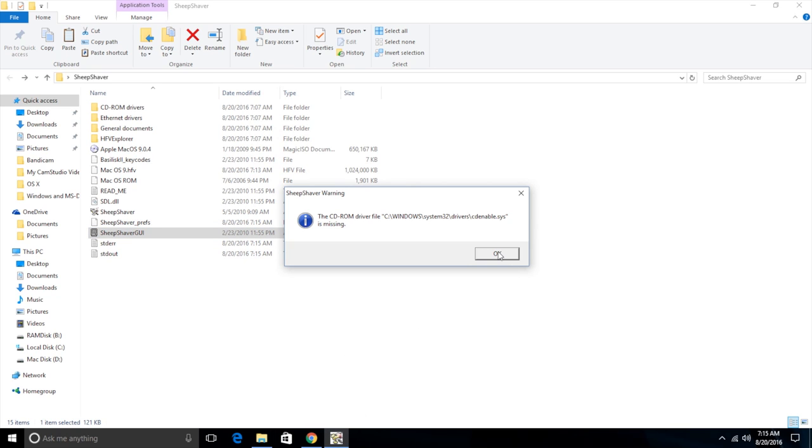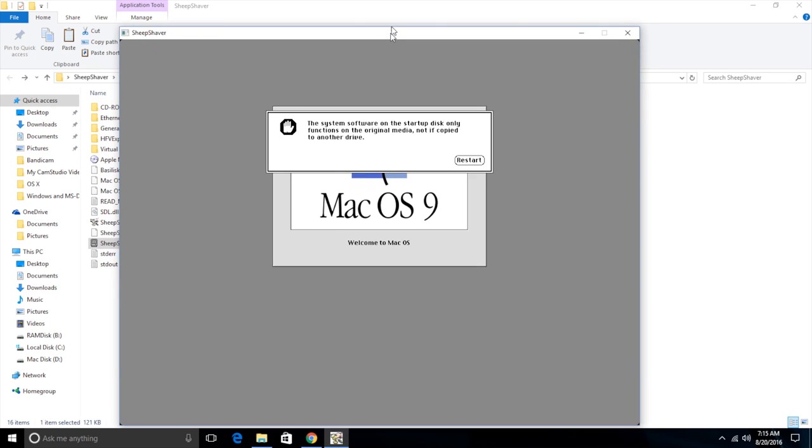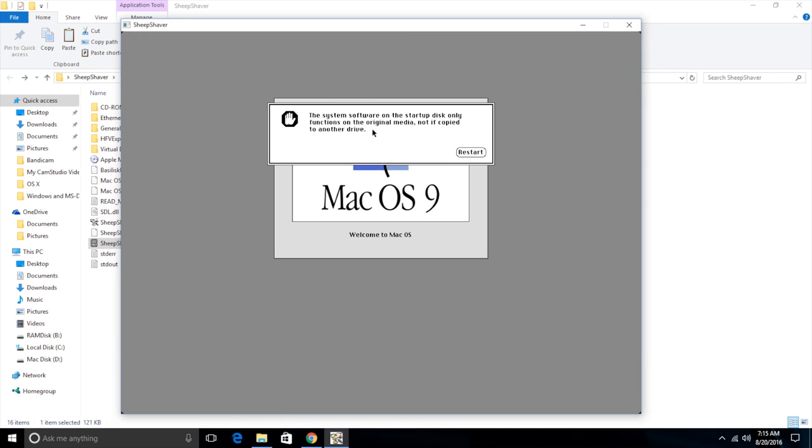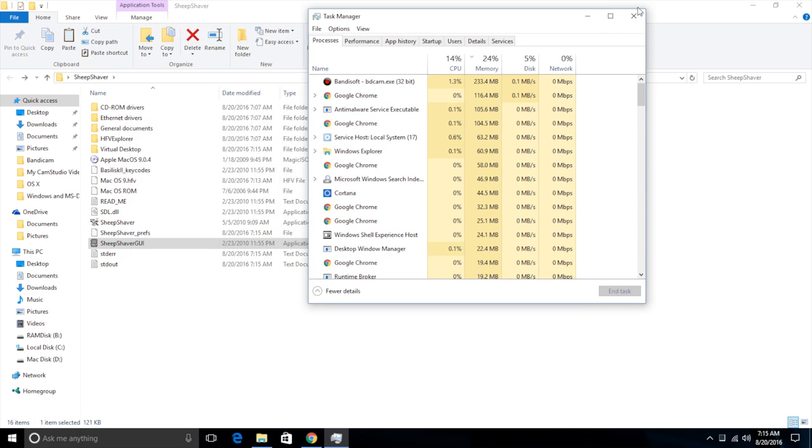And it gives you that error again. Who cares? And then we get this. And as you can see, we get a little error. The system software on the startup disk only functions on the original media, not a copy to another drive. So obviously we have copied it to another drive. It's not on its original disk anymore. So I have to go in and end SheepShaver again.